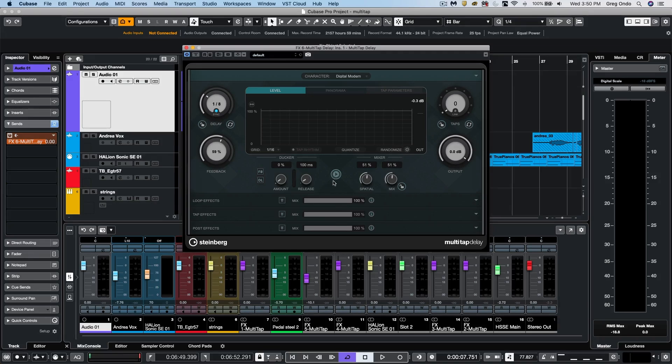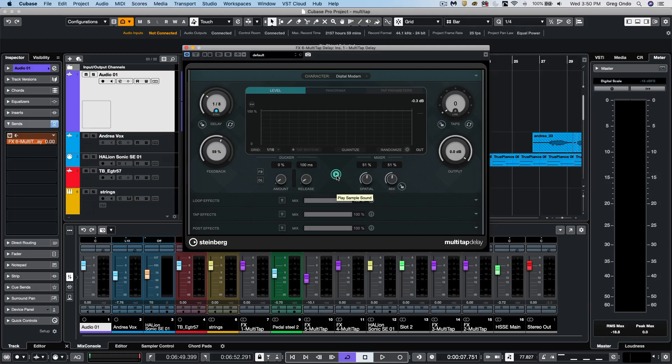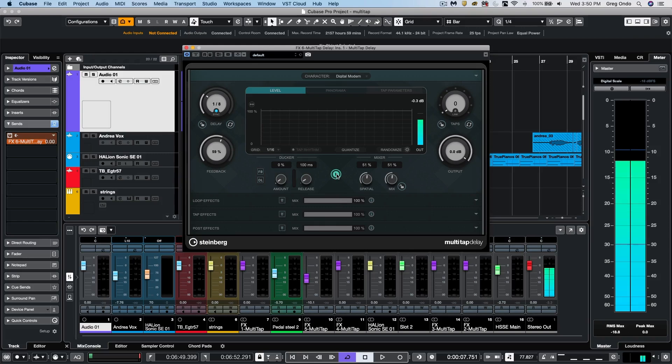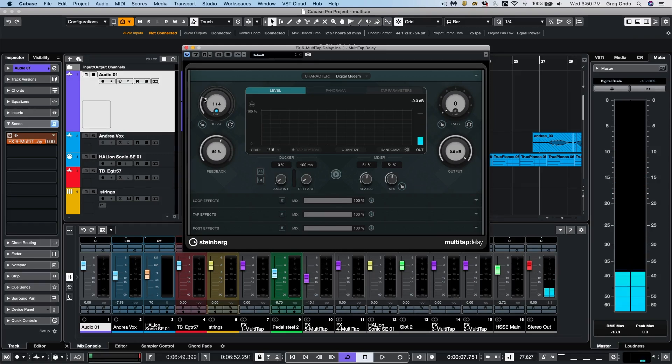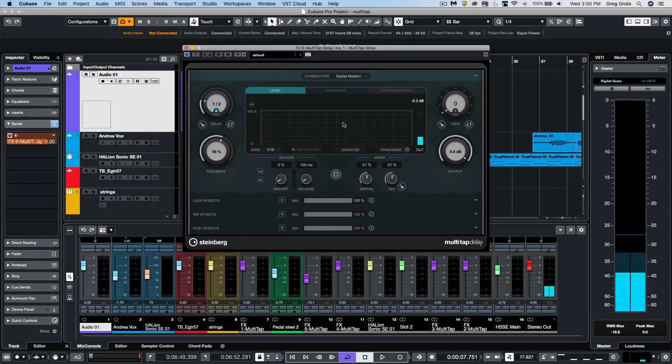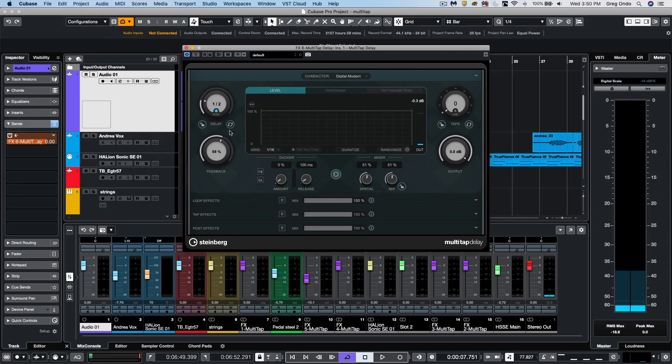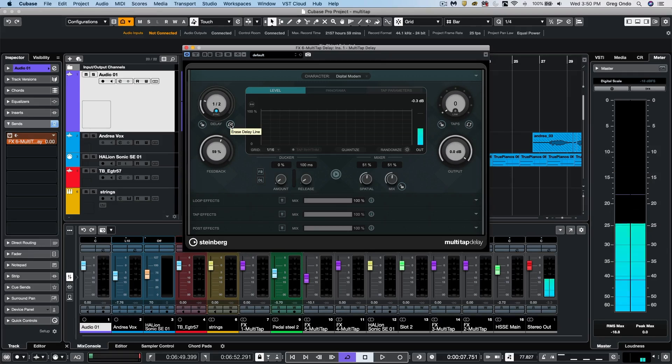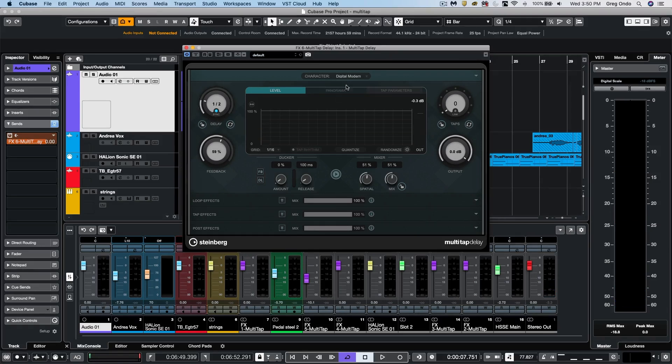A very handy function is this little icon that allows you to play sample. So we could audition our different delay parameters and listen to our different delays. If you wanted to kill the effect line, you can just come over here and erase the delay line by clicking on that icon.